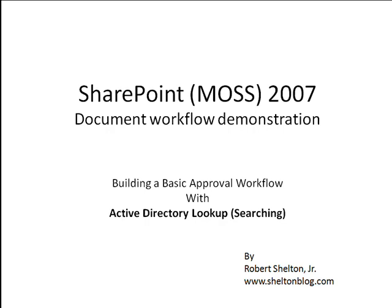In this video, I will show you how to do an Active Directory search or Active Directory lookup within a SharePoint workflow using Visual Studio 2008.